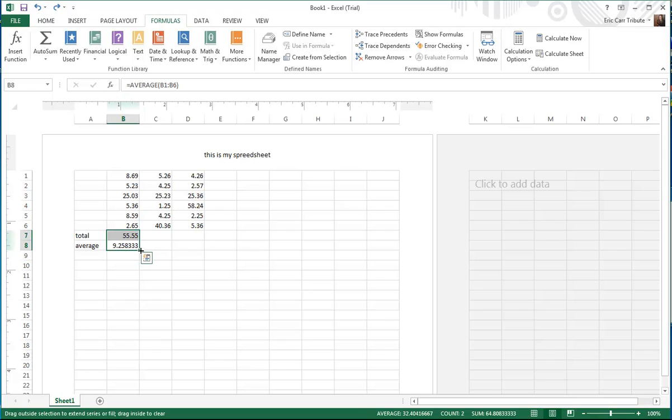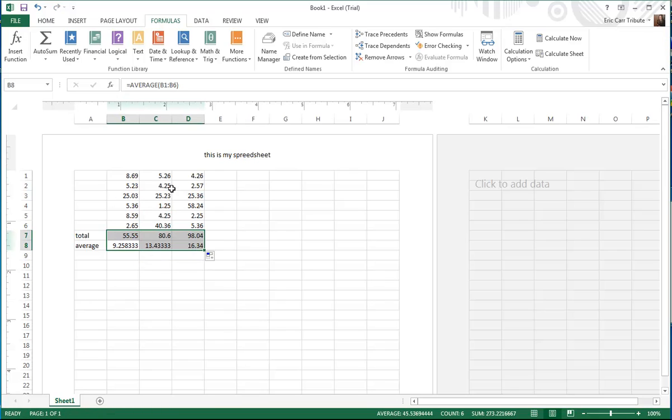So then you grab a hold of it and you drag it across, you let off from it. It automatically gives you the sum of your total and average for each of the additional columns that you have created.